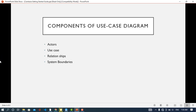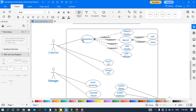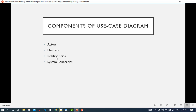A use case is a functionality that an actor performs — a goal which is accomplished by an actor. These are the use cases, and the third component we have is relationships.